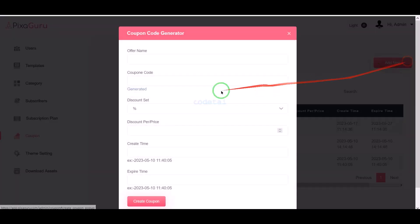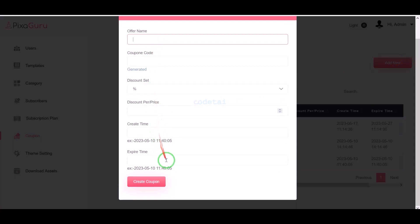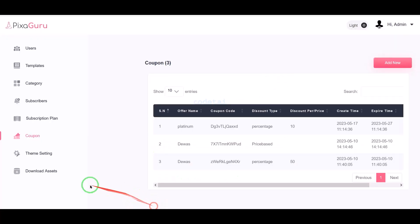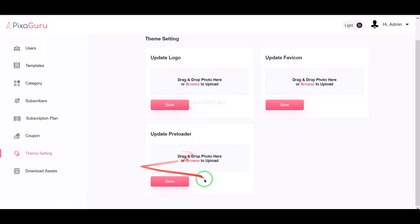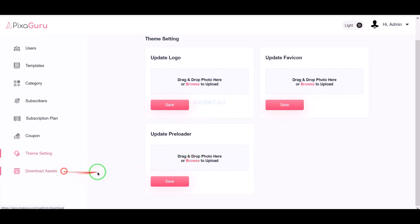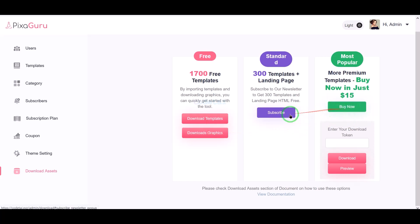We can also generate coupon codes for users. Here we can submit the coupon code information step by step. We can also change the logo and favicon of the website. We can download various asset templates and submit them on the website.